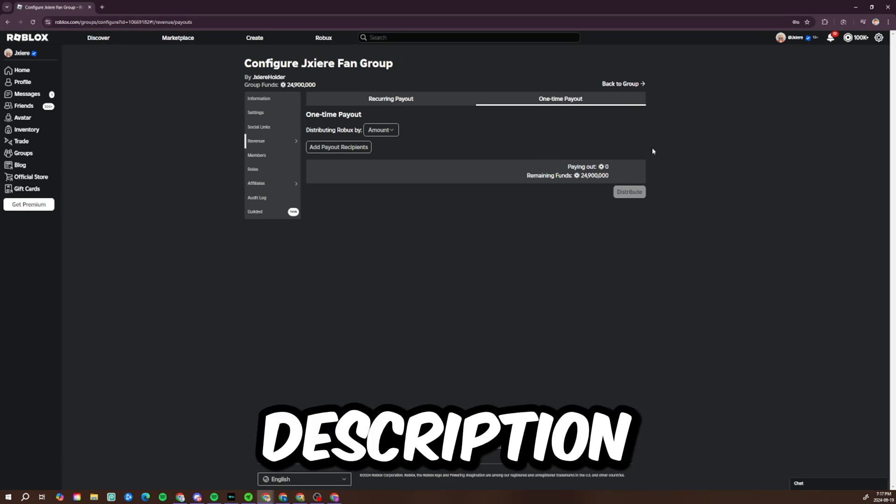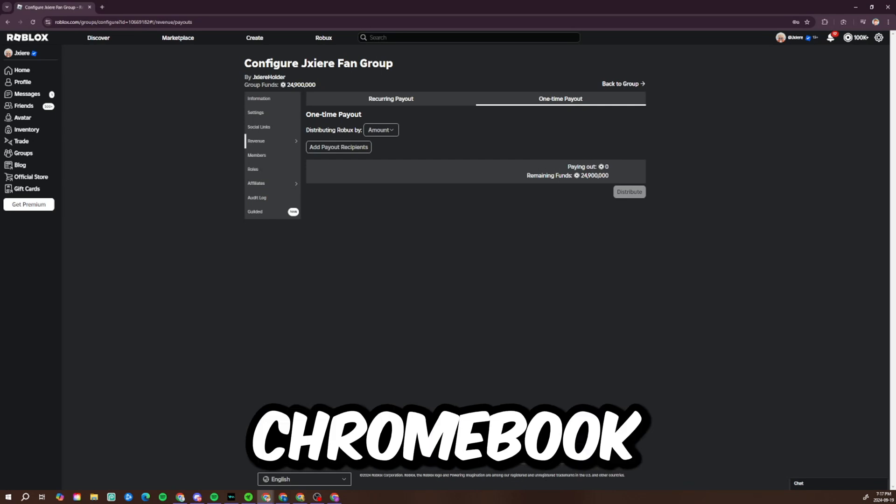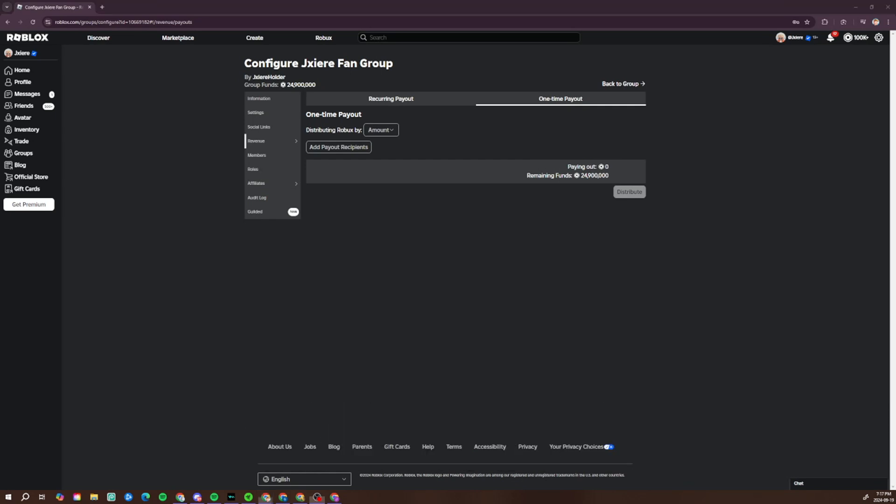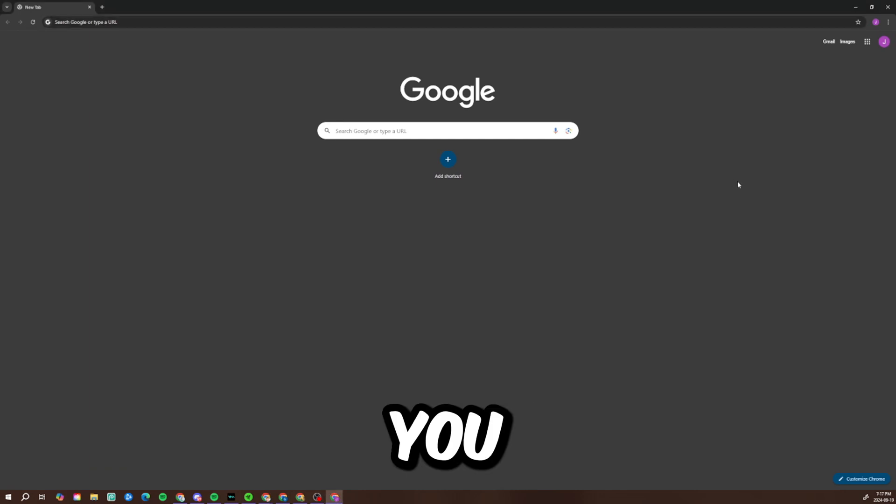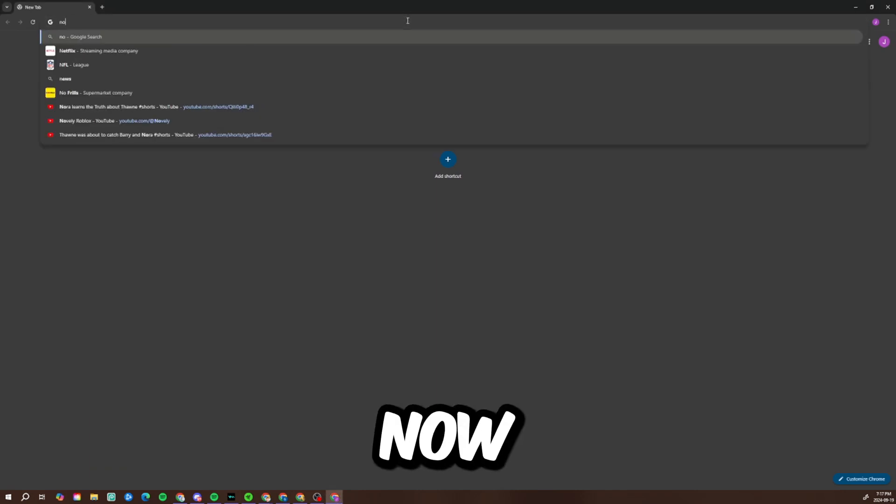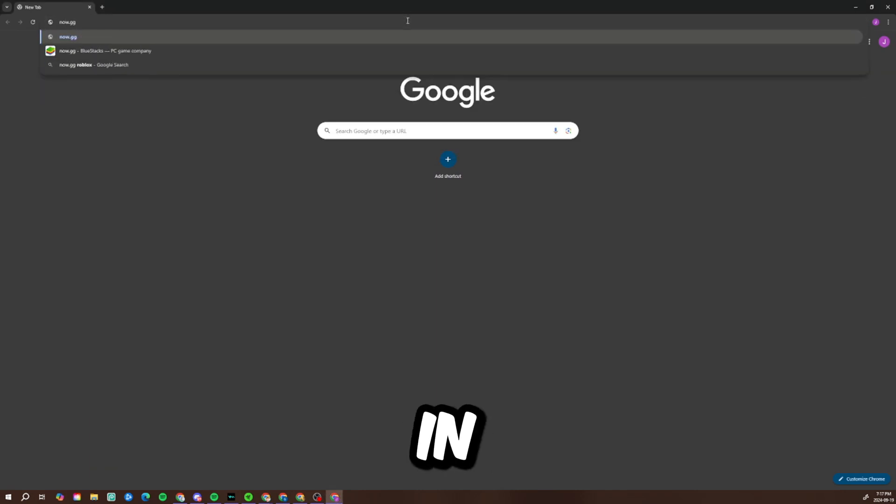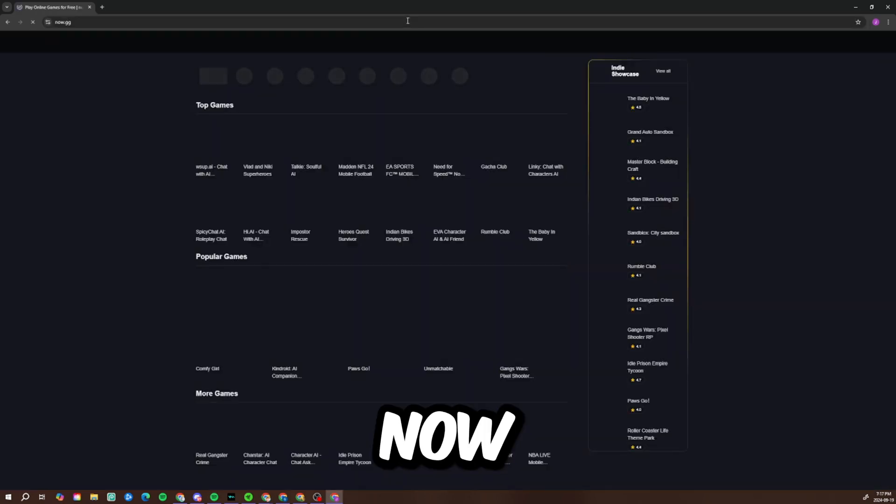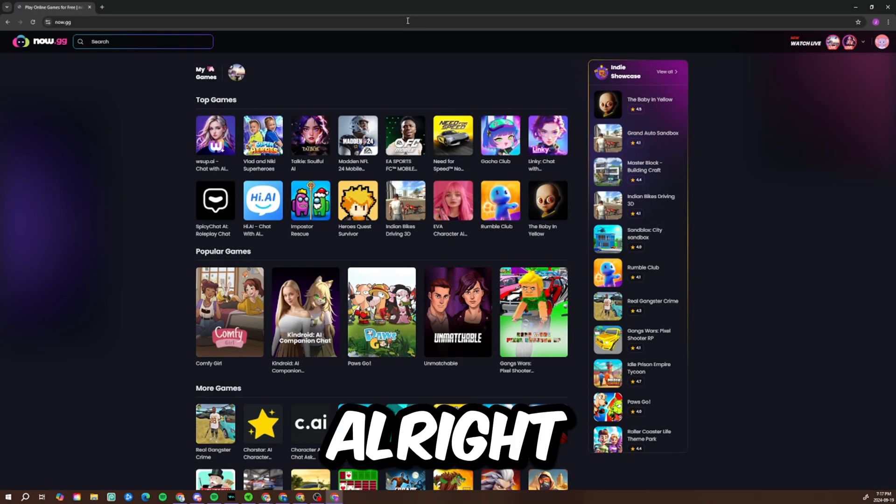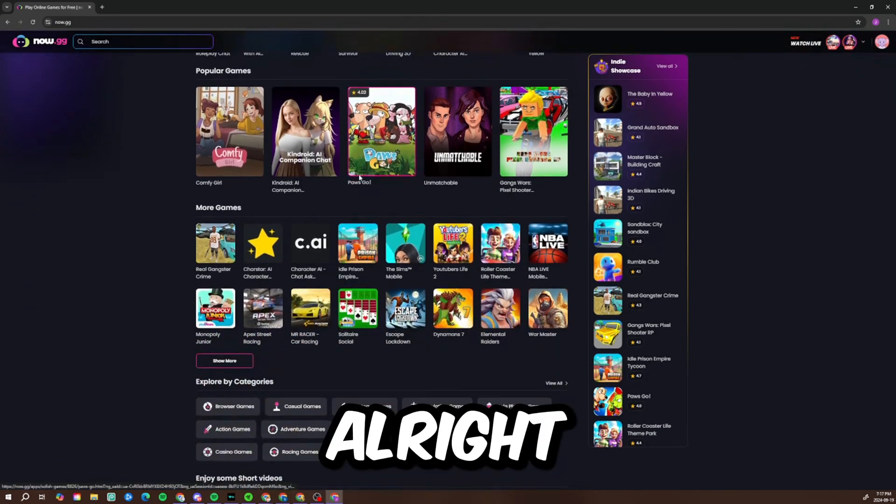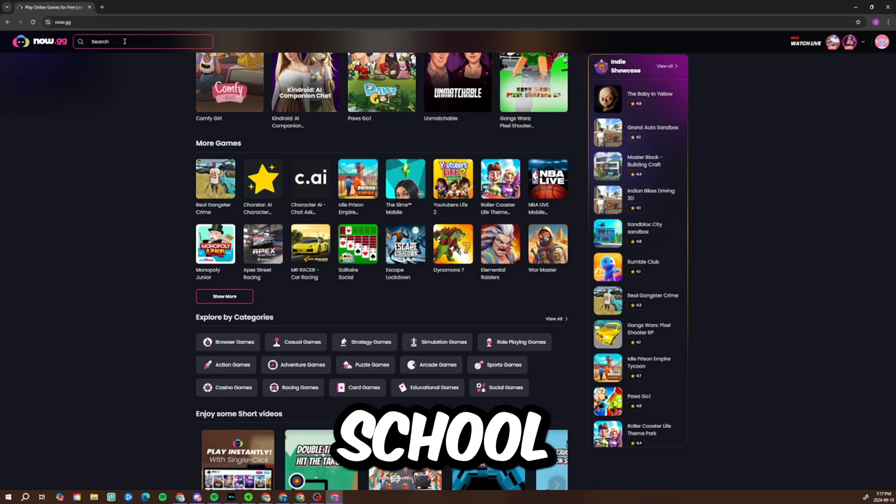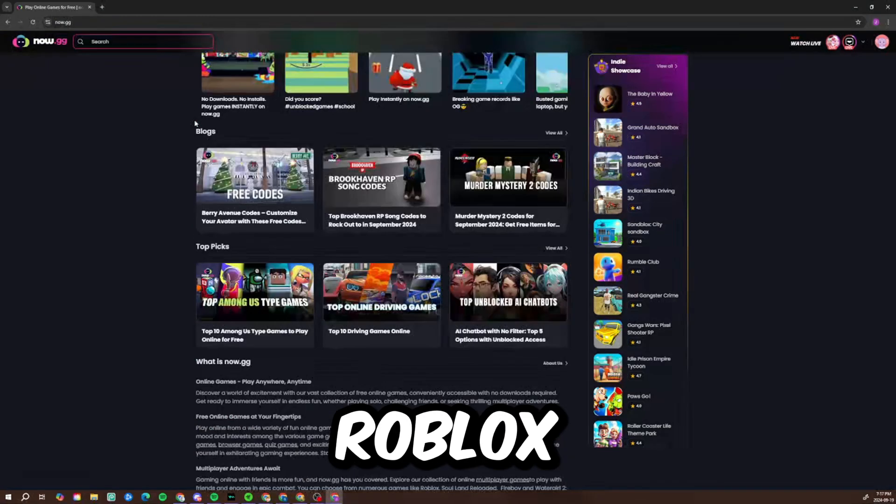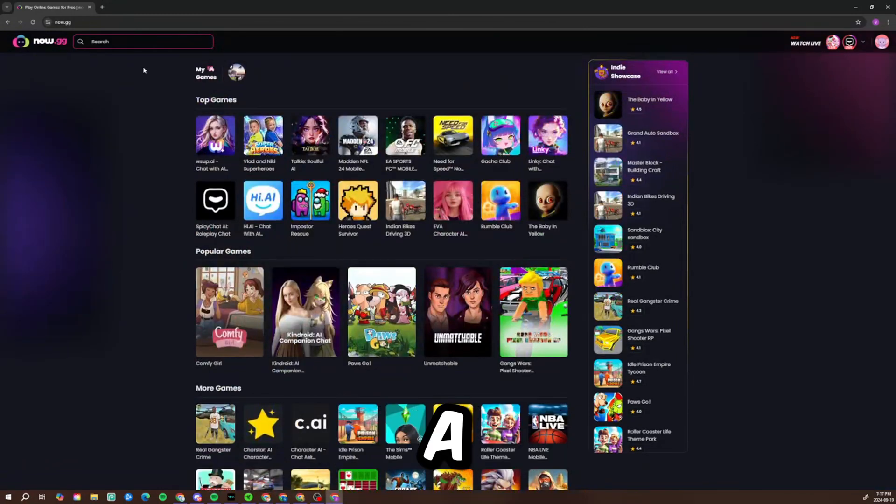Alright, now let's go back to the Chromebook. So basically you guys want to type in now.gg in the browser. Now.gg, alright? It's not even that hard to type and they haven't blocked this yet from school. So now we want to go ahead and find Roblox, let me search for it.